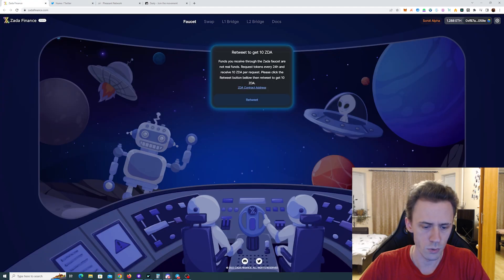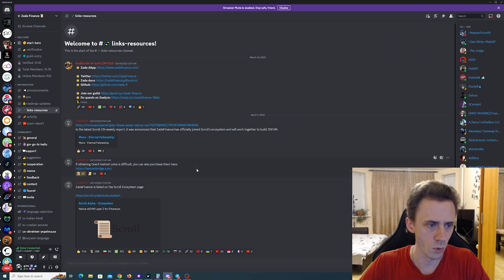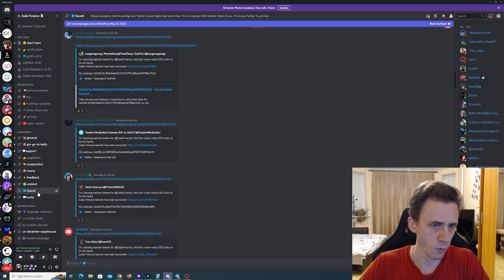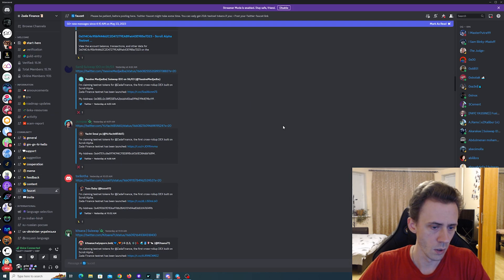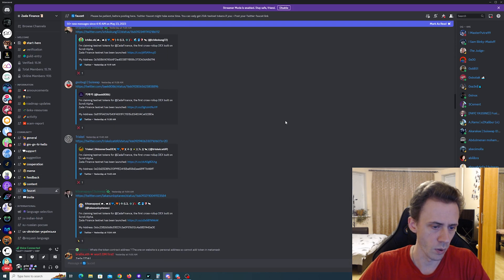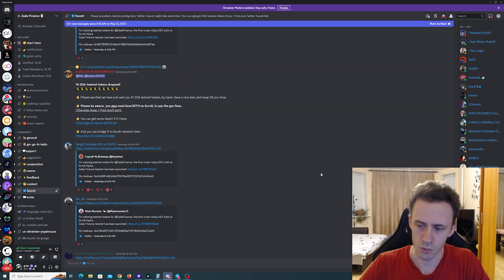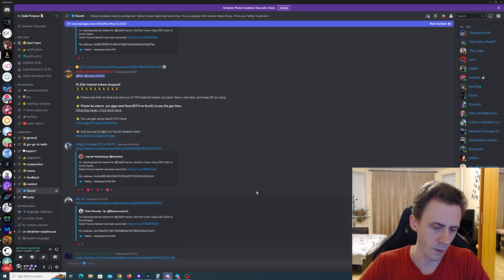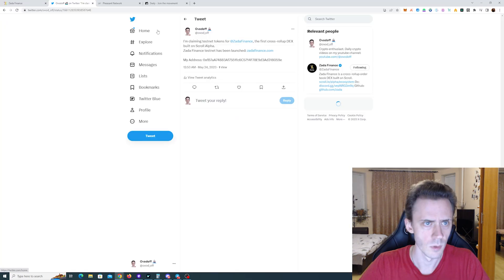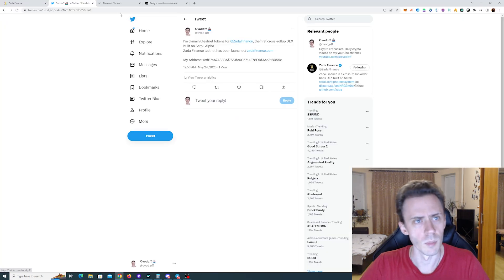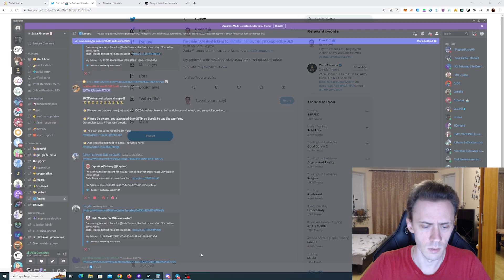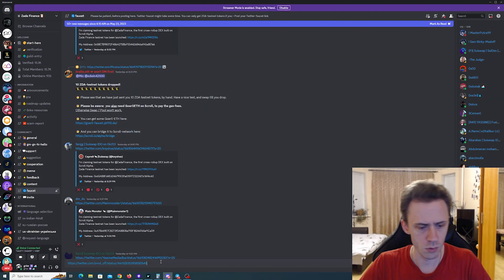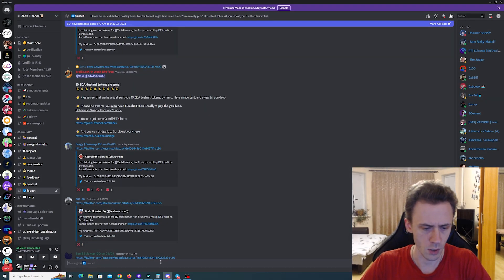I also saw on Discord that there is a faucet channel and people are posting the URLs to their retweet. I don't know if that's mandatory or not, but I'm going to do that as well. Let's see how it goes, faucet.